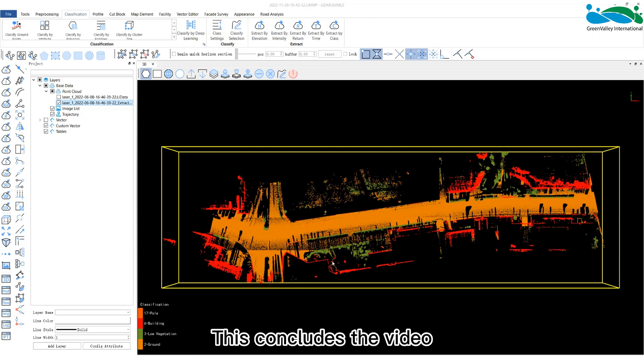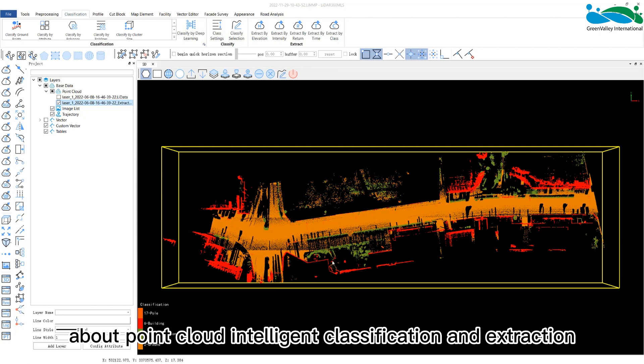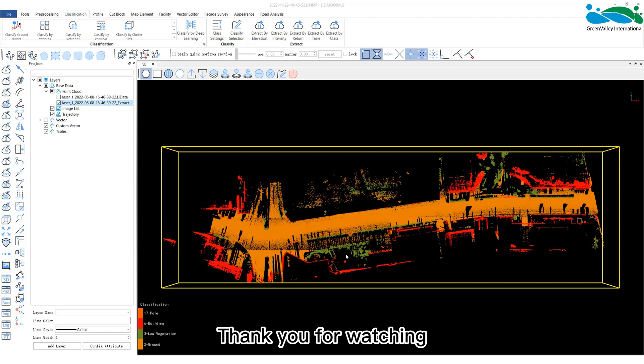This concludes the video about point cloud intelligent classification and extraction. Thank you for watching.